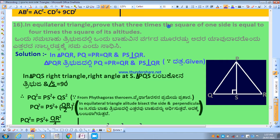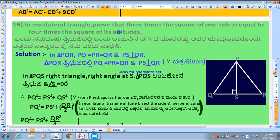That is, three times the square of one side is equal to four times the square of its altitude. Altitude means perpendicular from one vertex to the opposite side — that is the altitude, which is nothing but a perpendicular line.